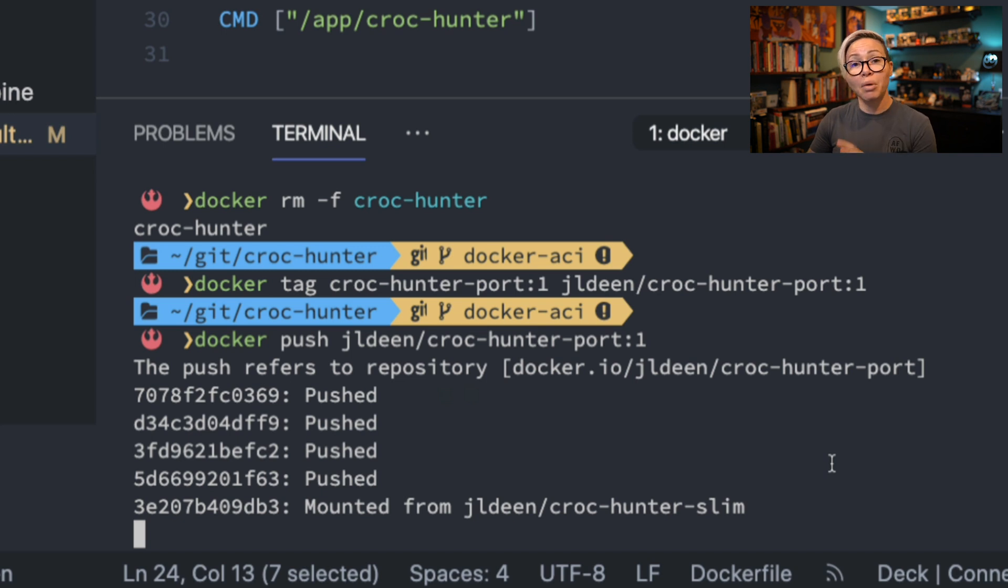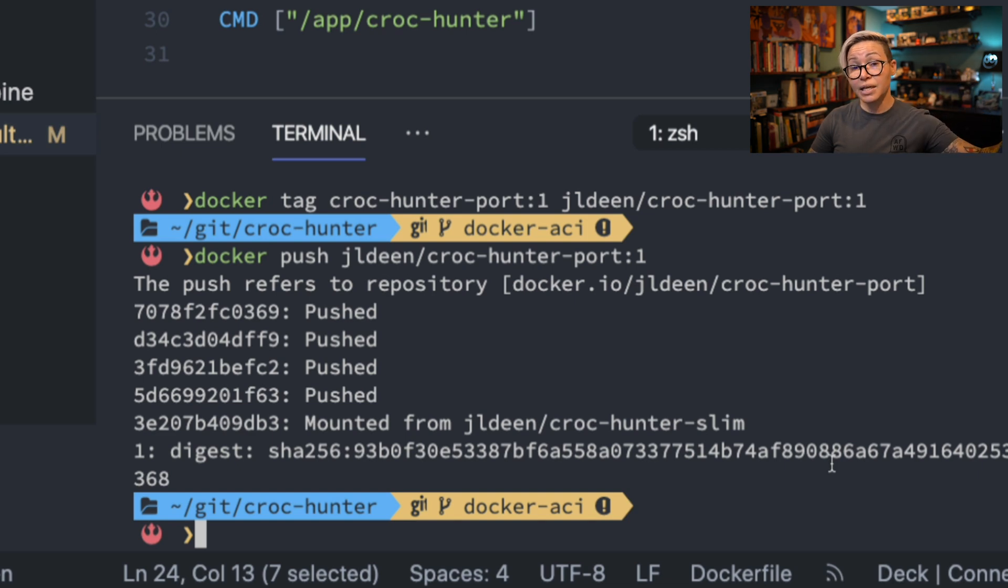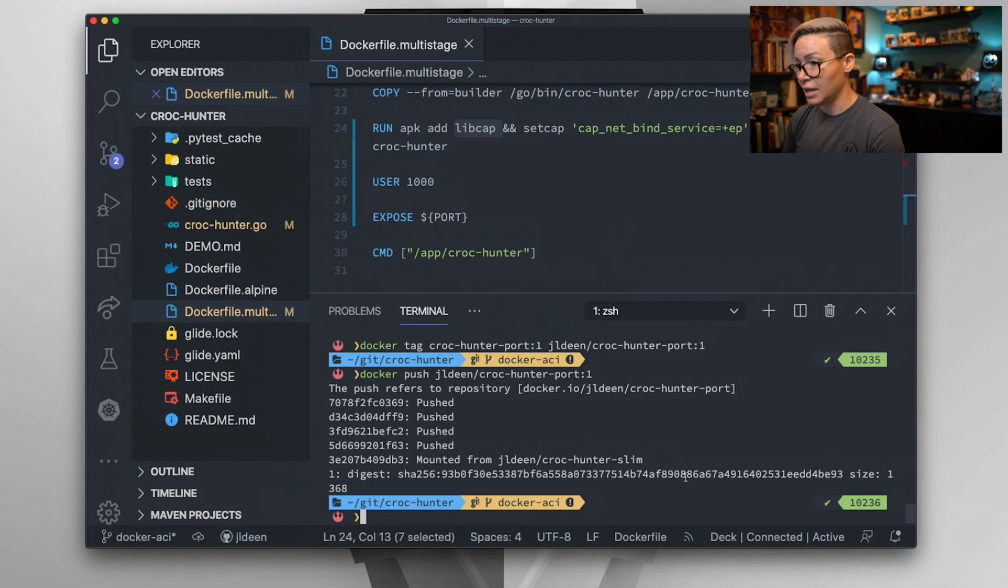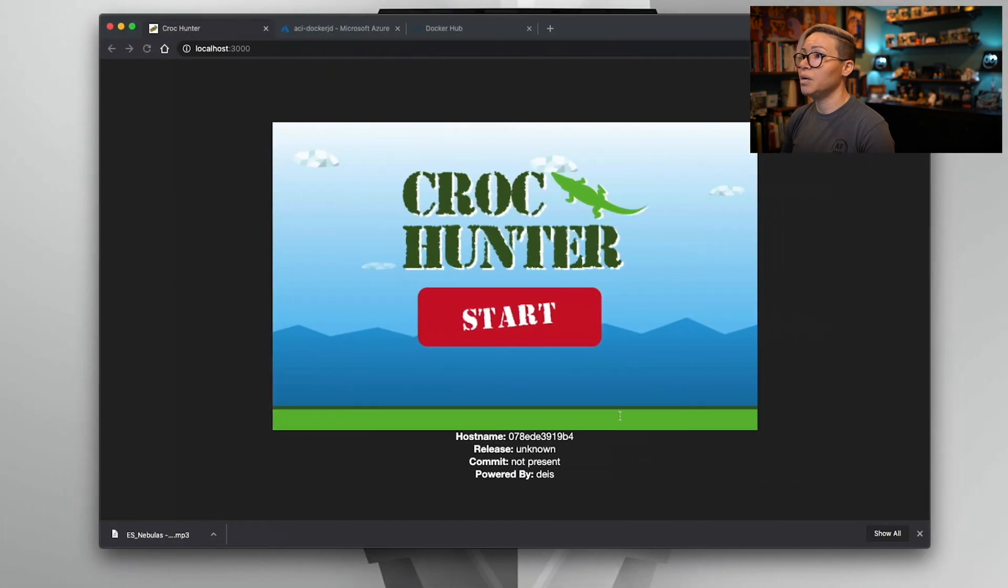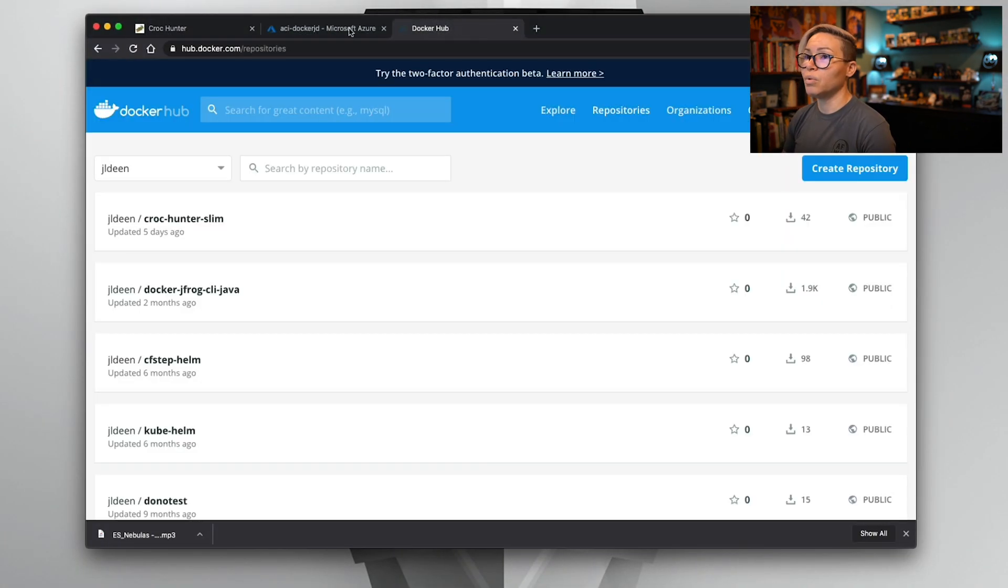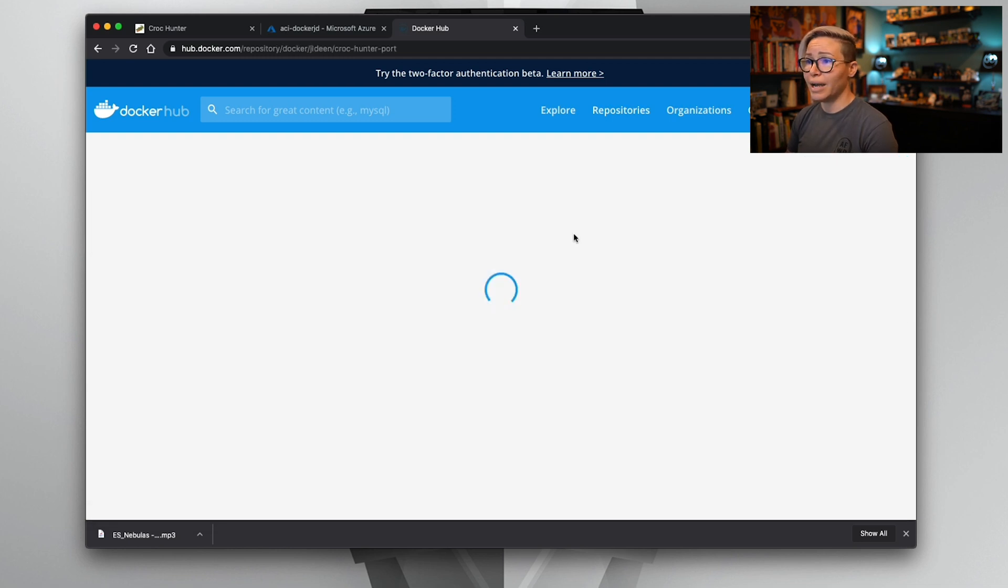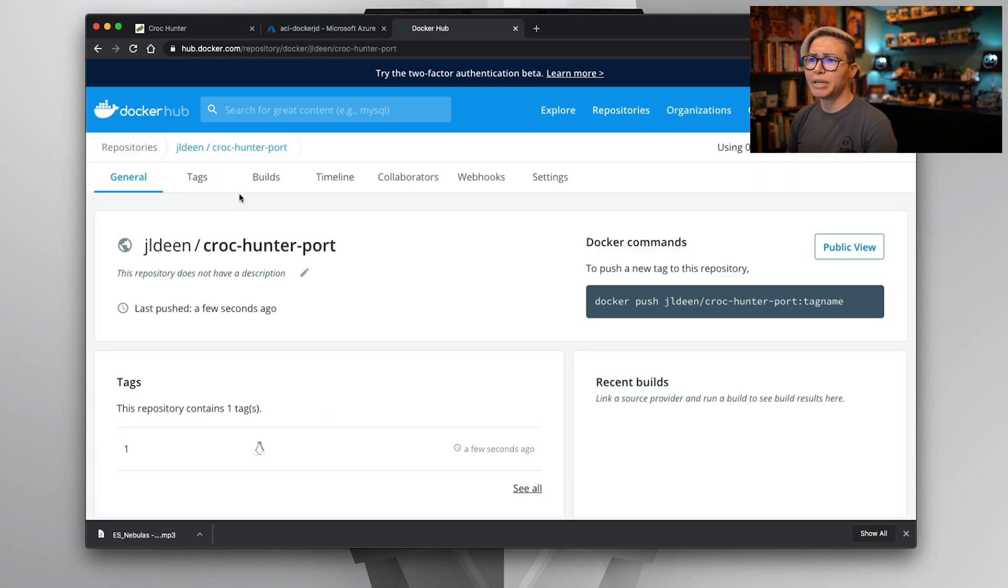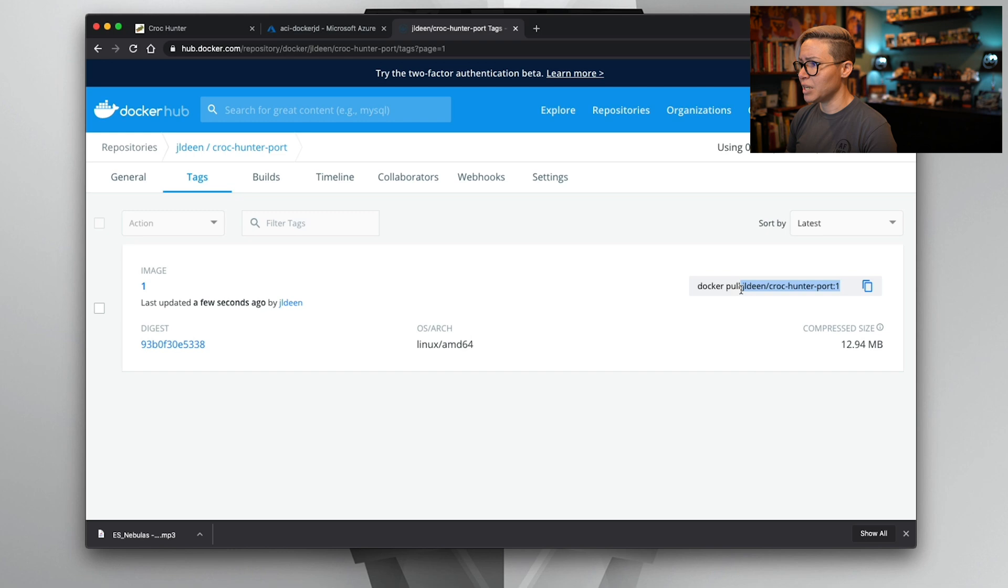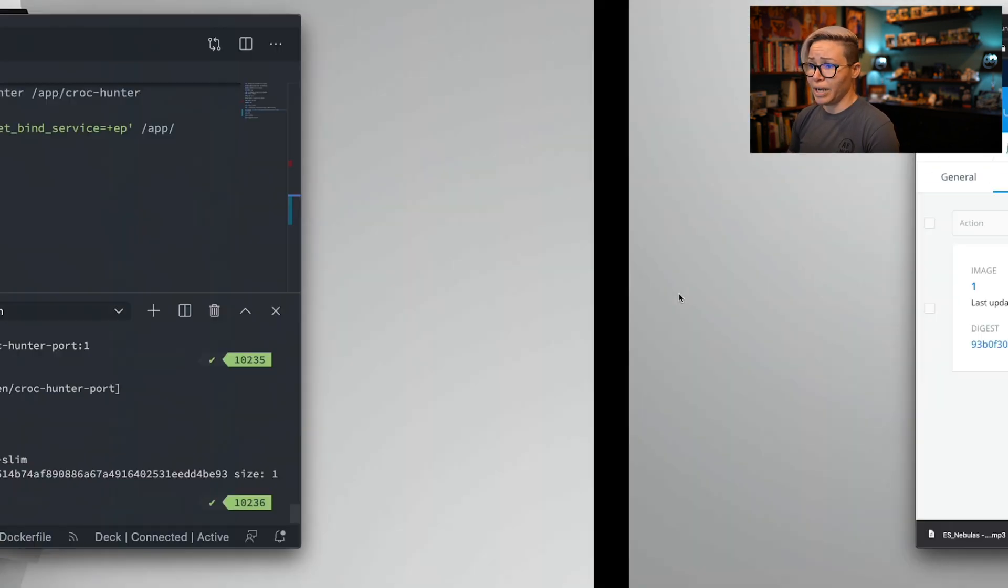But more importantly, we can very easily reconfigure our container that we previously deployed to container instances. We can redeploy it with this updated image. Let's go check Docker Hub now that it says it uploaded and we'll just refresh here to see if it's ready. It looks like it is. Here's our CrockHunter port. We'll go ahead and drill down into this. We can click on tags. We see that we have our tag one and I can use this naming convention of jldean/crockhunter-port:1. So that looks great.